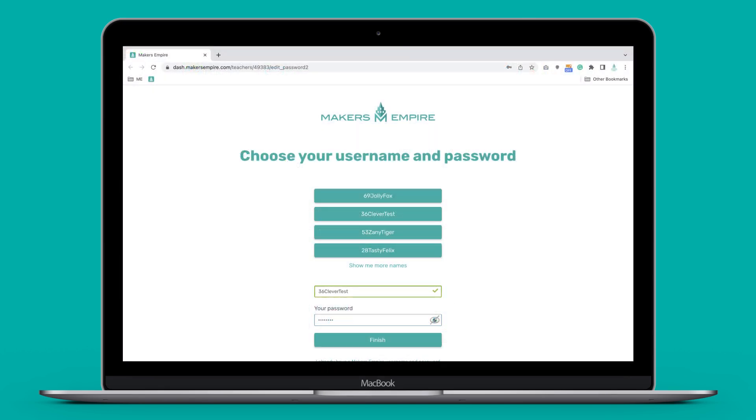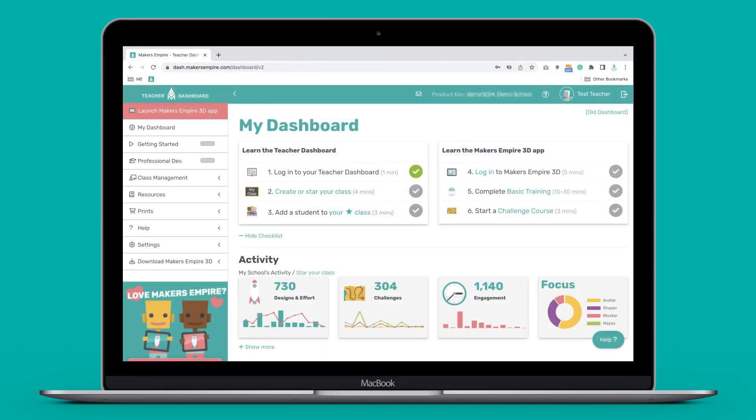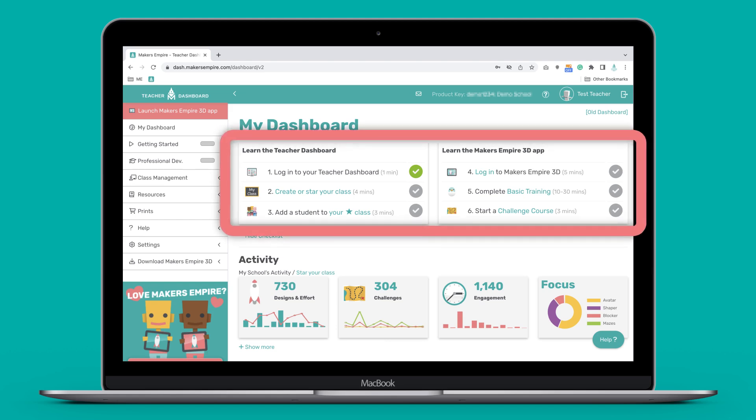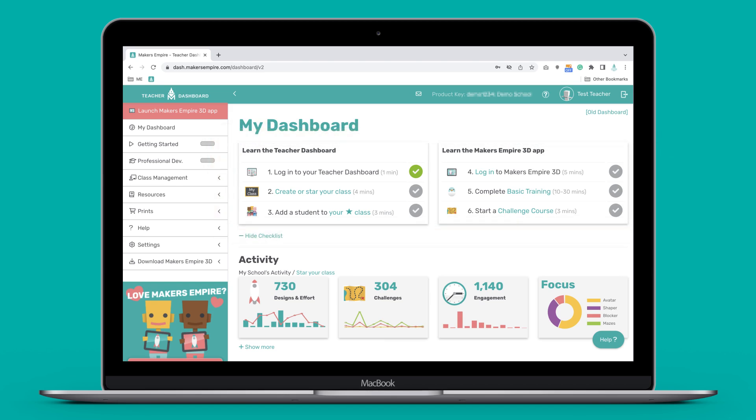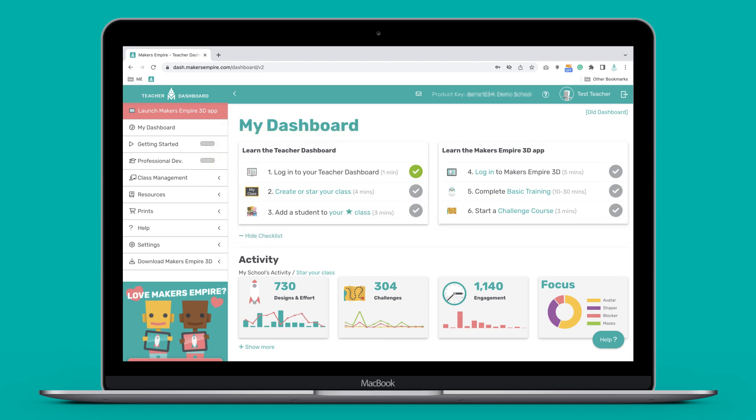Once you have a username and password, you will be signed in to your teacher dashboard. One of the first things you'll notice is a handy checklist with quick links to help you get set up. Follow the links to take care of the next two tasks, adding or joining a class and adding your students.